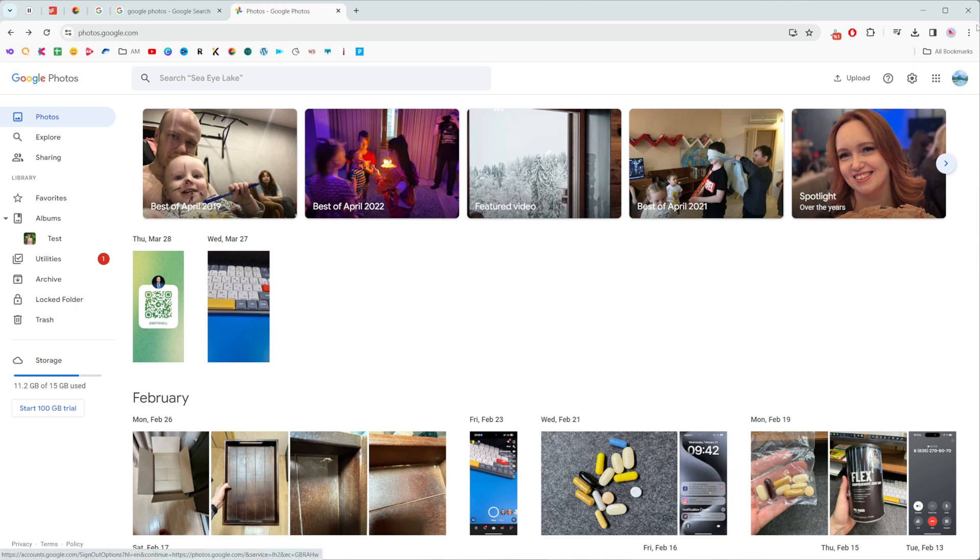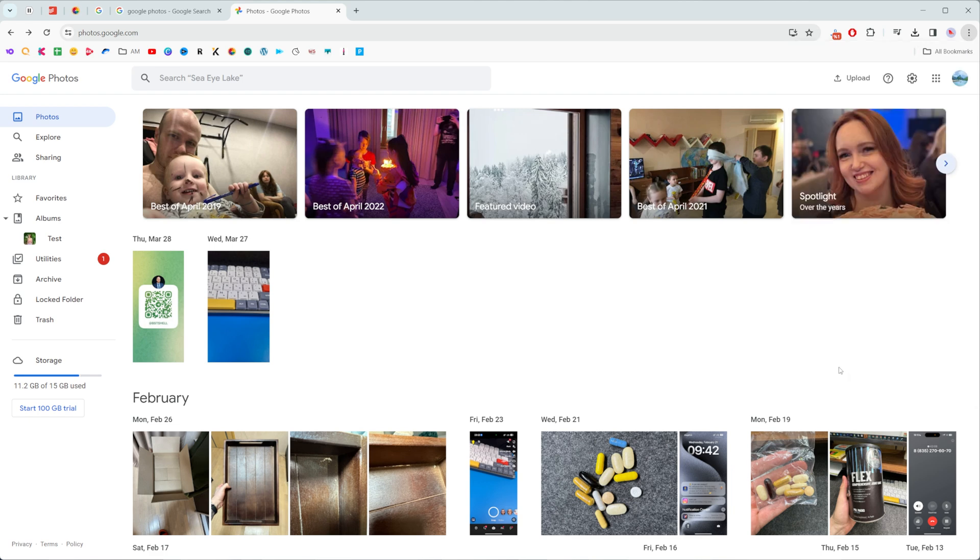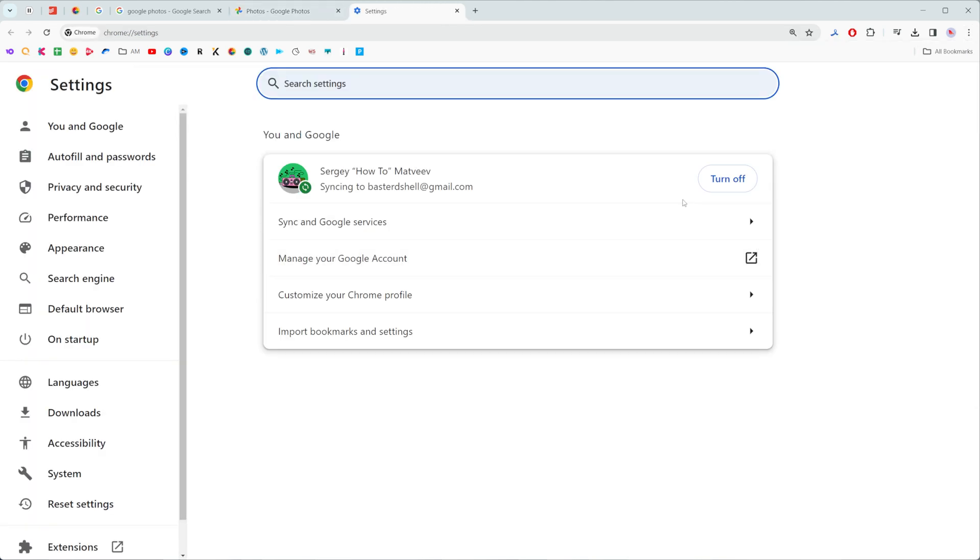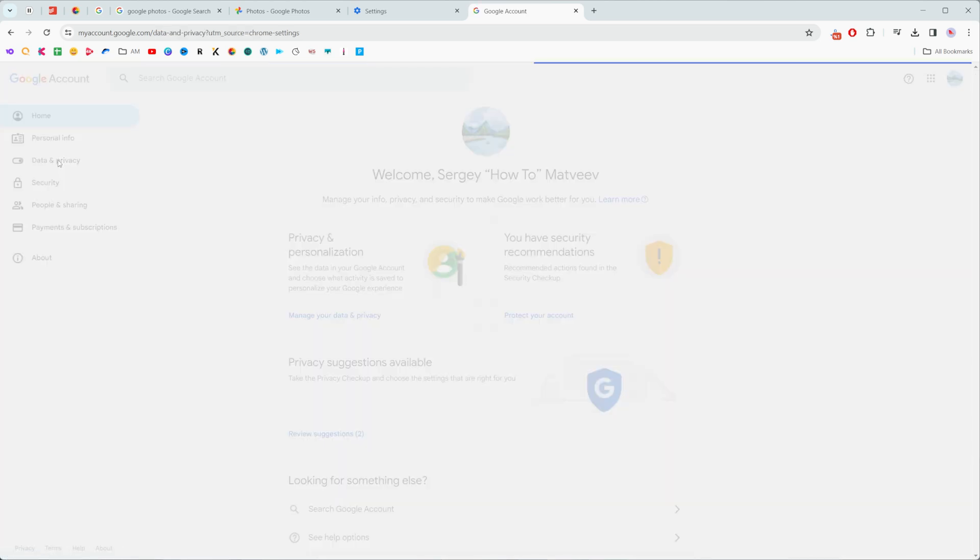That's because we need to click right here at these three dots and then head over to settings. On settings we need to click at manage your Google account right here and then get into data and privacy at the left menu.